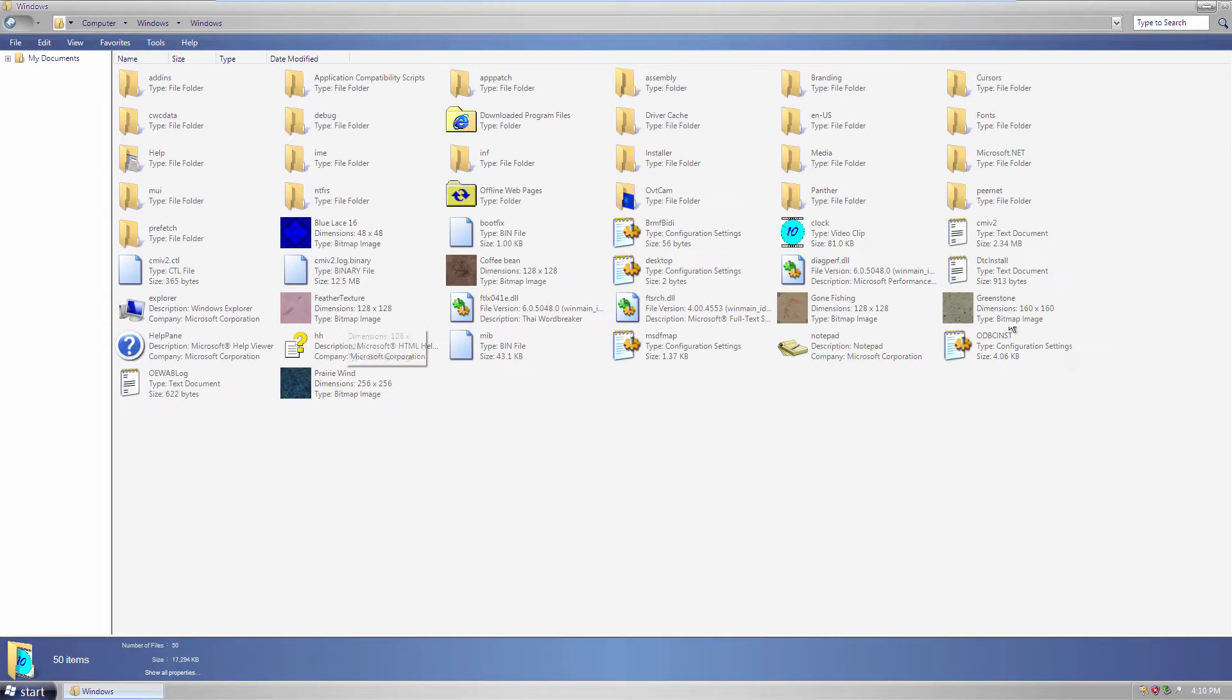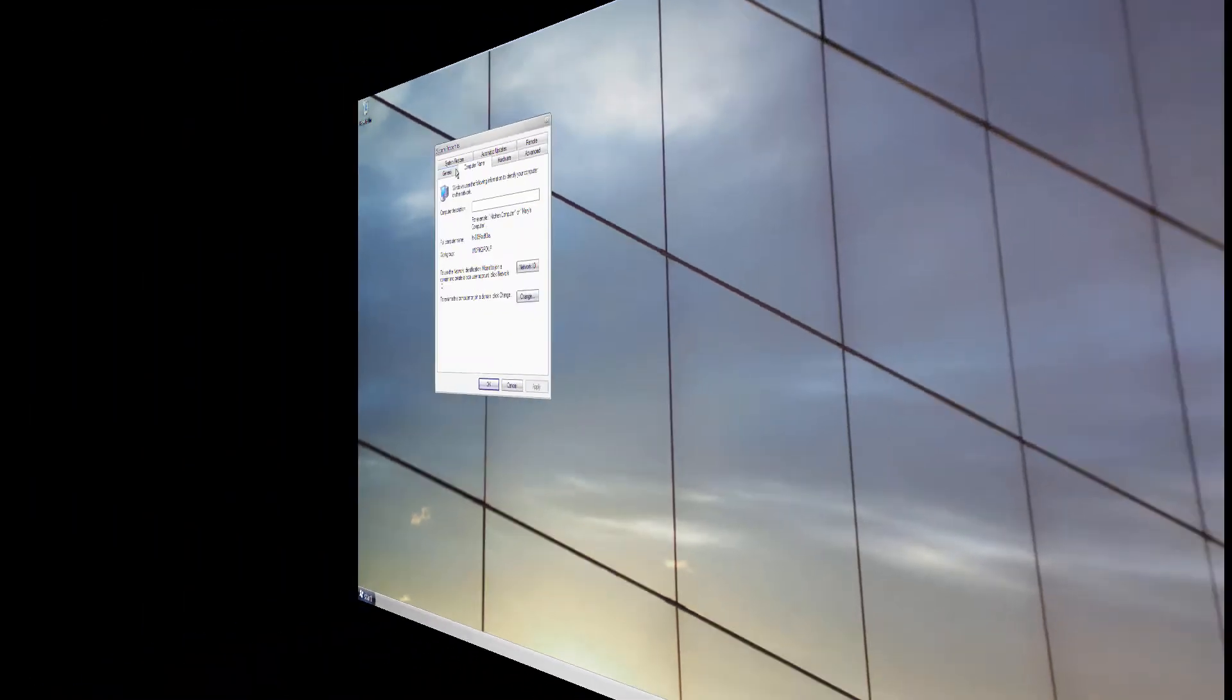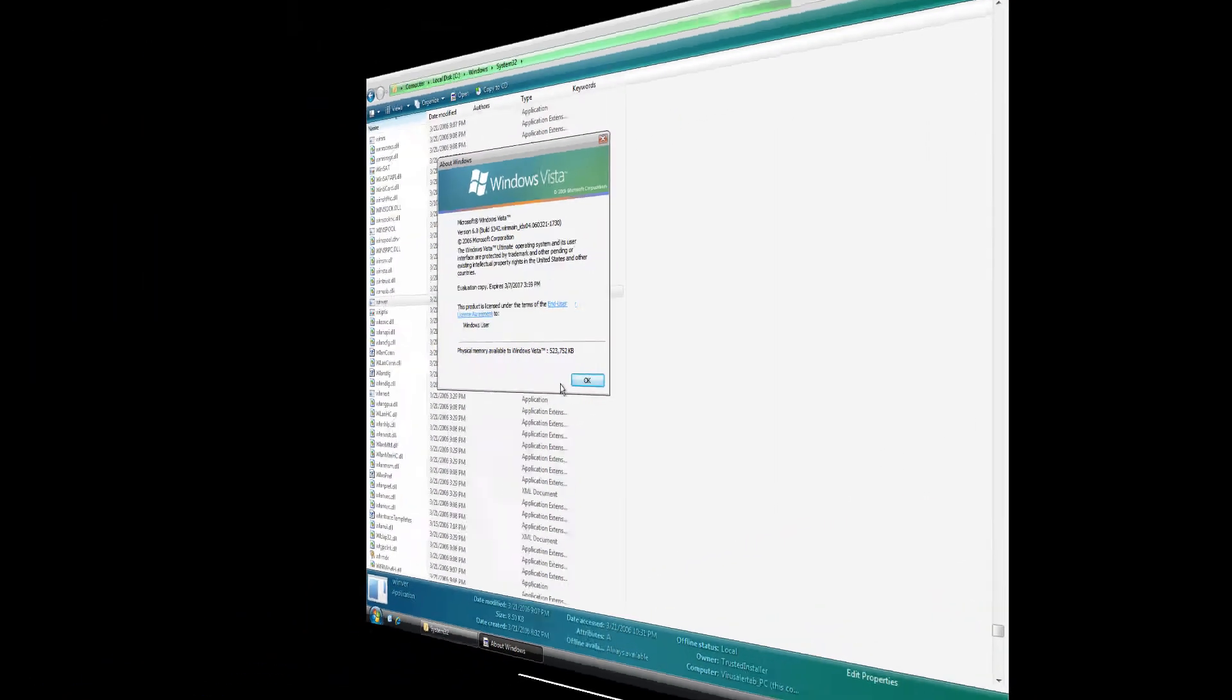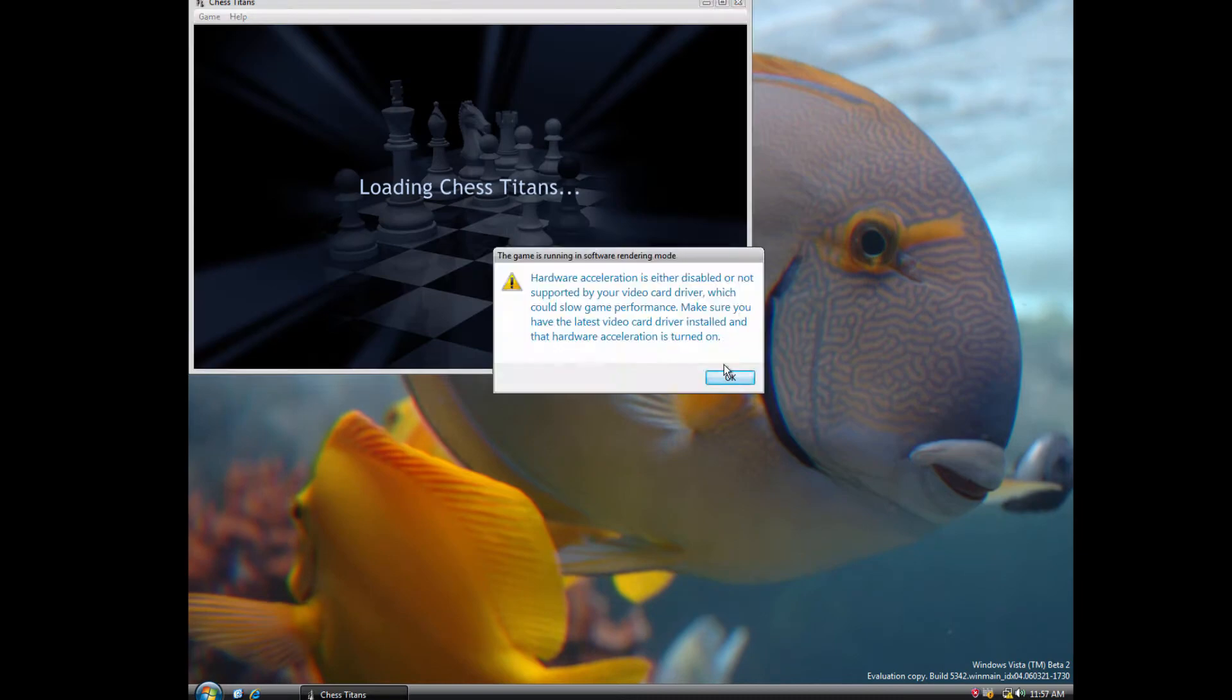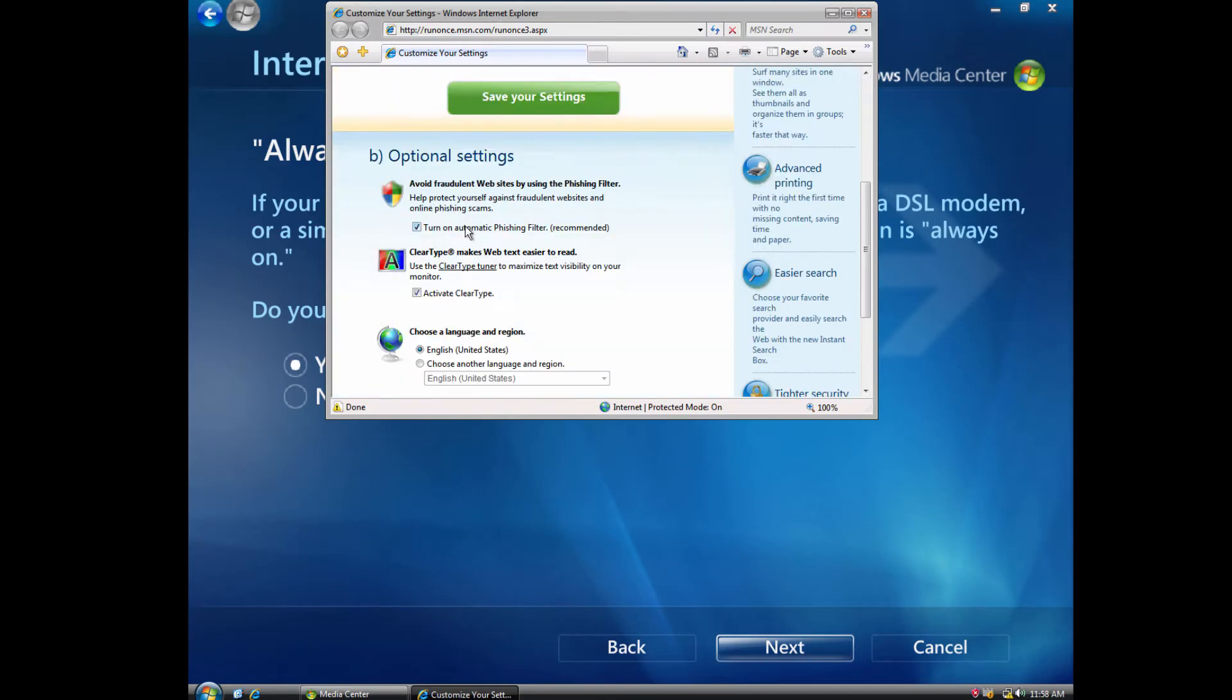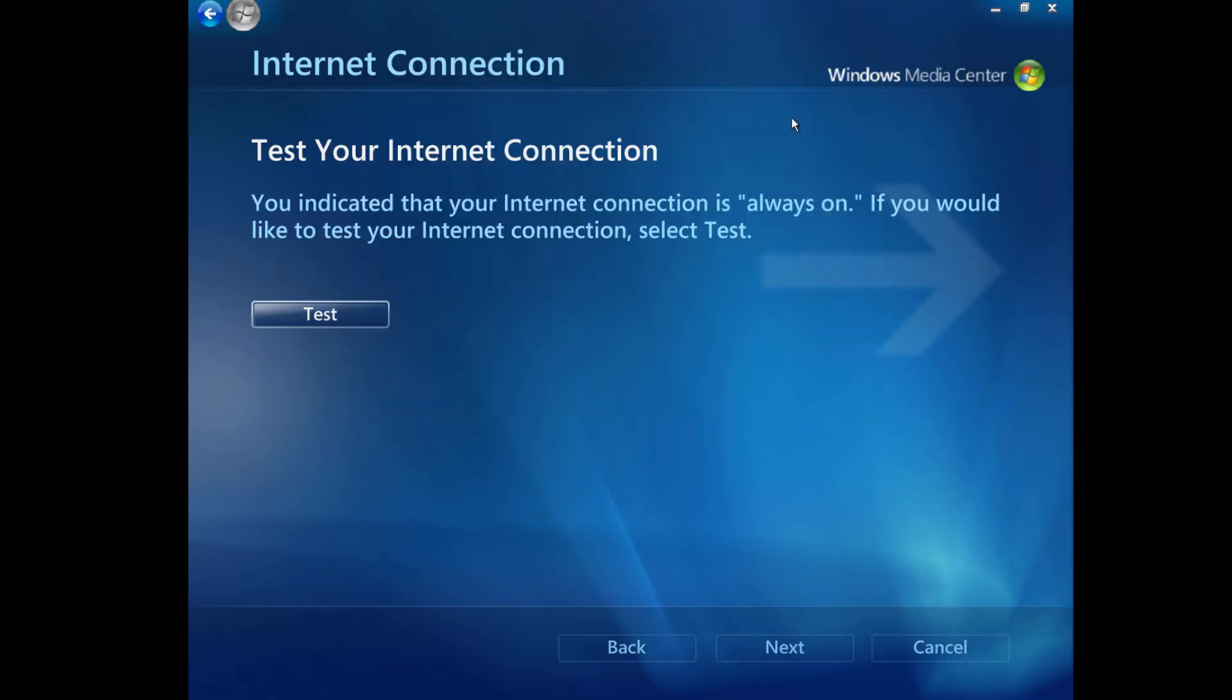Also noted were the costs of Vista being much more expensive to purchase than XP and 2000 and constant pop-ups of user account controls. Many businesses and home users opted to skip Vista and stay with Windows XP or 2000.